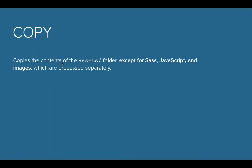It also looks for things like SASS and JavaScript. If they're compiled or concatenated, it will wait till that task is done and then copy them over.